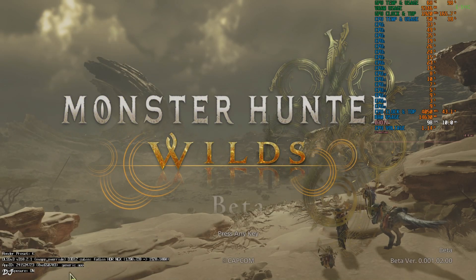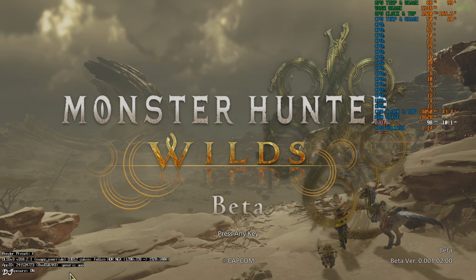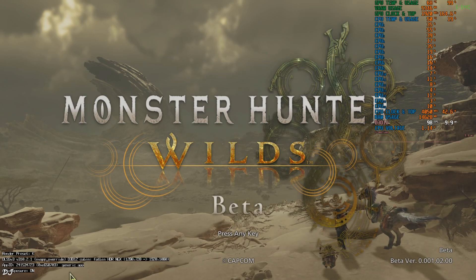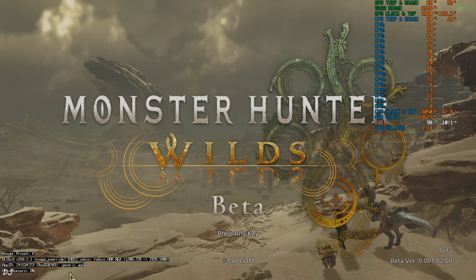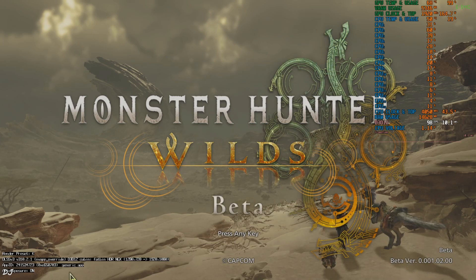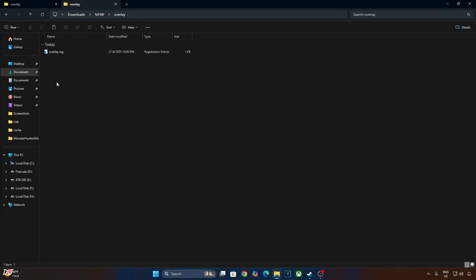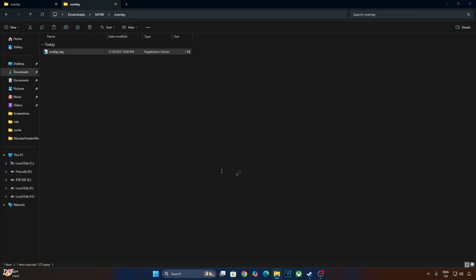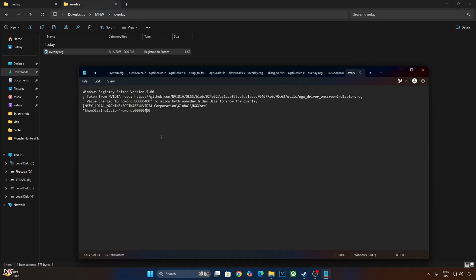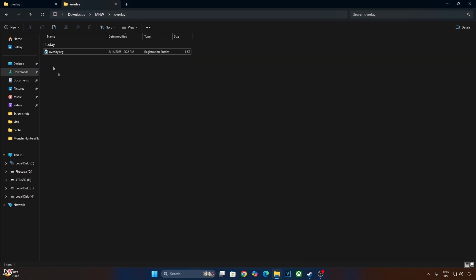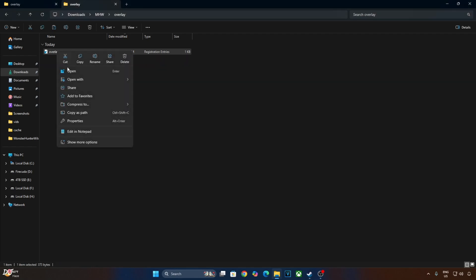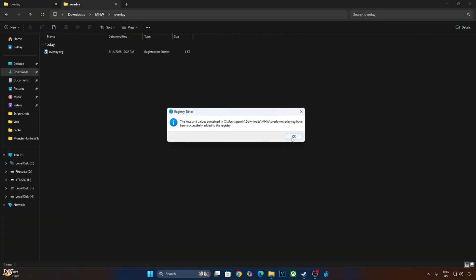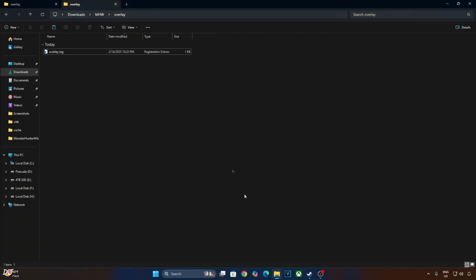The debug overlay will flicker with frame generation enabled as it's not a part of the game's interface. So I'll just disable it now. Just edit the registry file that we created earlier. Right click open with notepad. Replace the number 4 with 0. Click on file, click on save. Run this file. That's it.